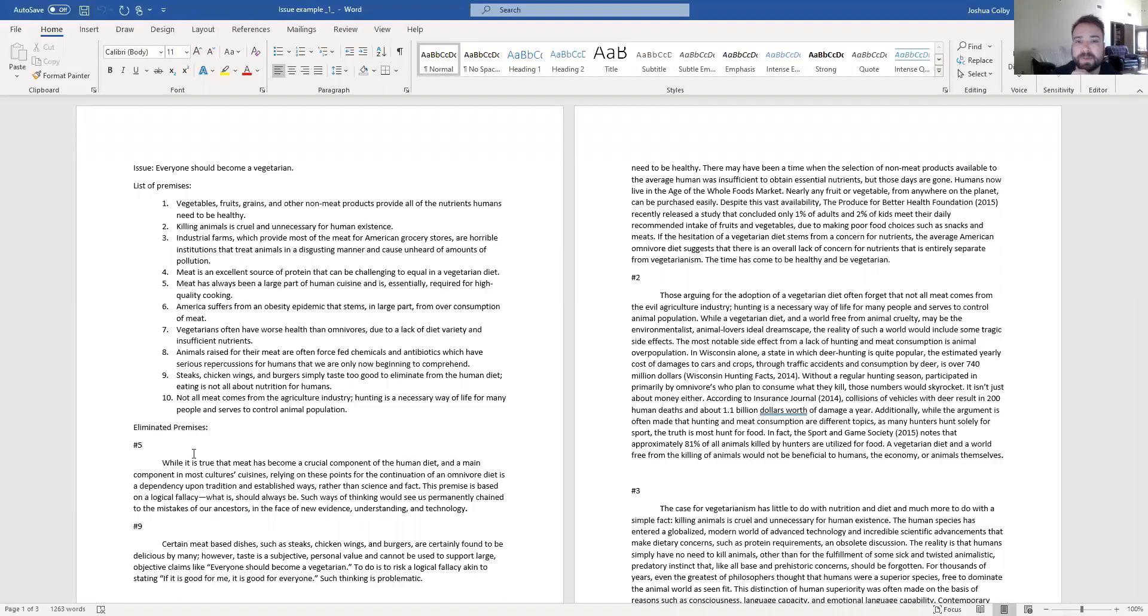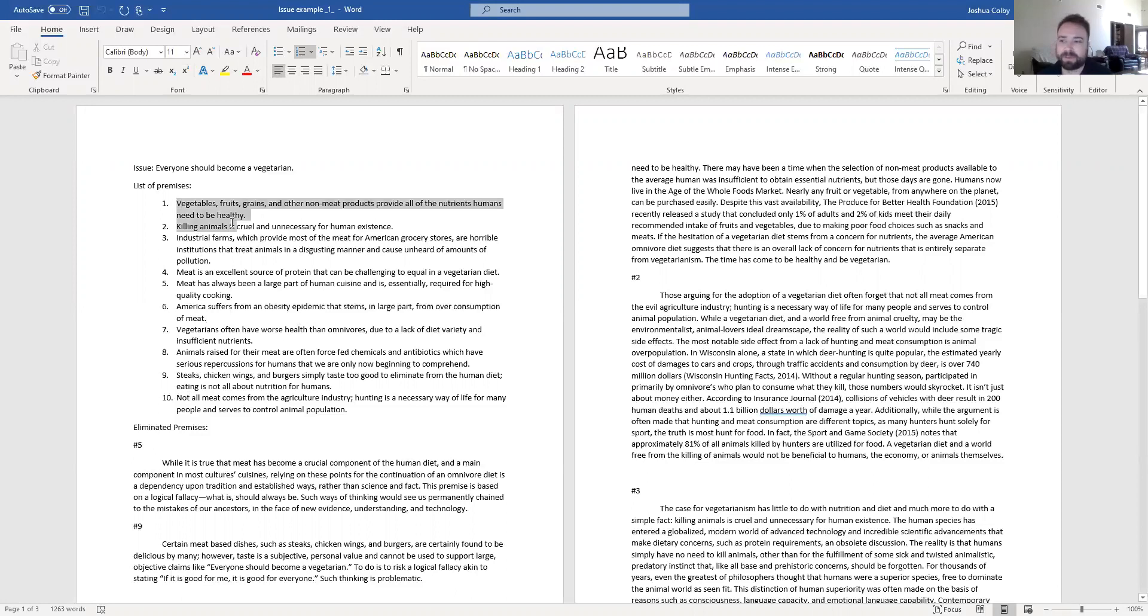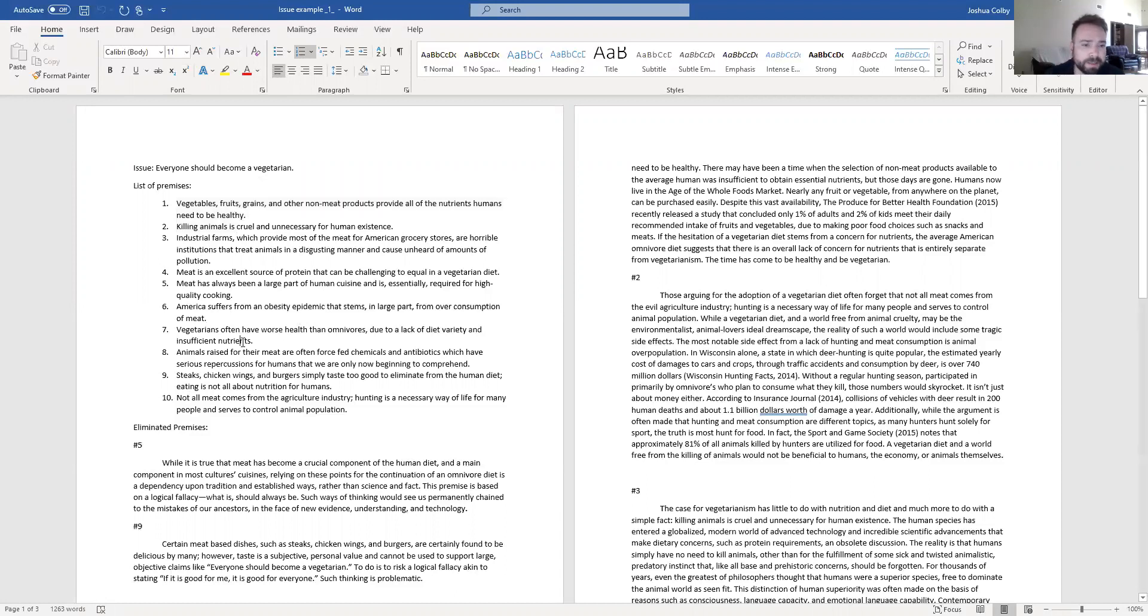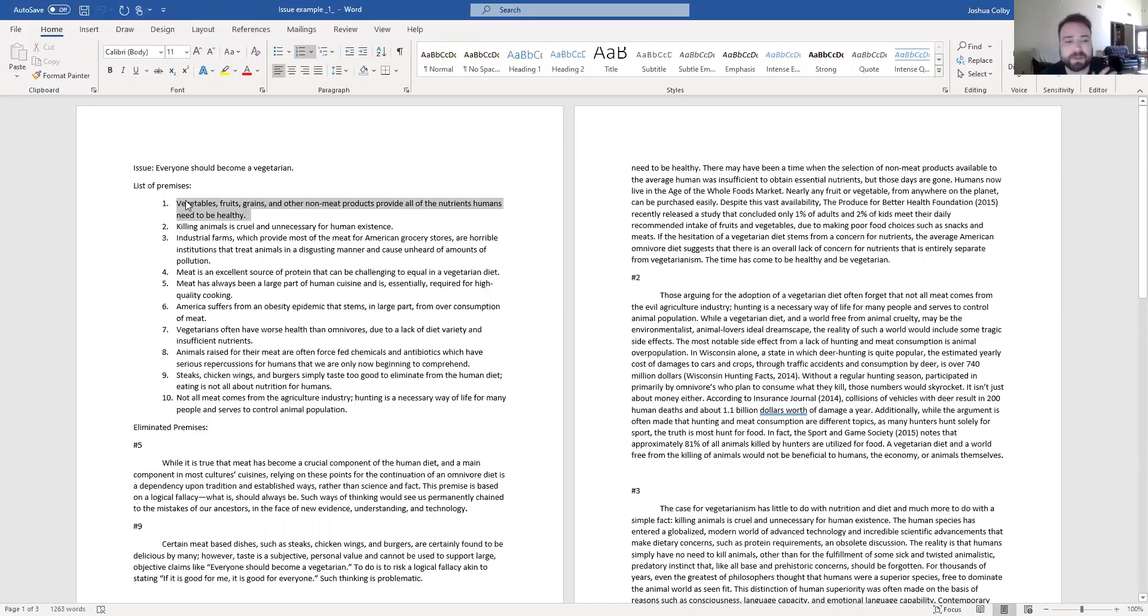If you notice here, a single premise like this first one, vegetables, fruits, grains, and other non-meat products provide all the nutrients humans need to be healthy. That's a huge concept. That's a huge claim. I'm claiming that you can get all the nutrients you need without having to eat meat.